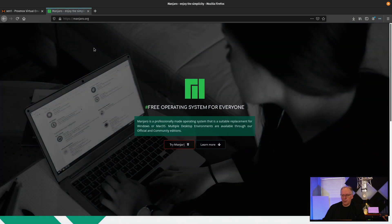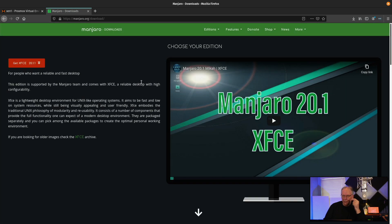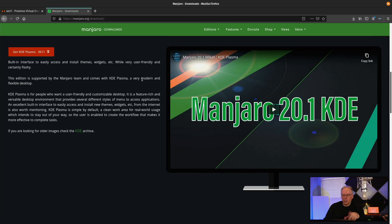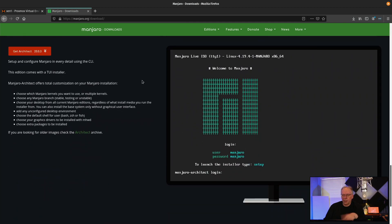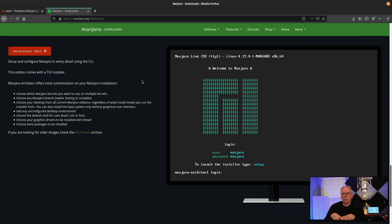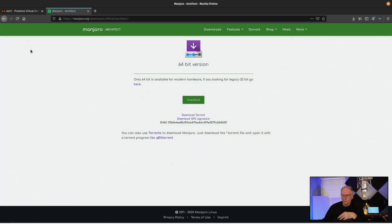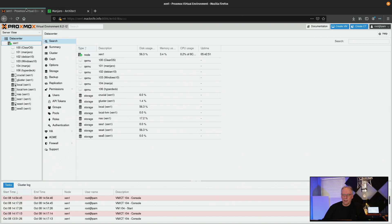So when you go to download Manjaro, you have a number of options that you can pick. There's XFCE, there's Plasma, there's Gnome, and then there's Architect. Inside of Architect, there are a number of other options that you can choose. There are some different desktops, such as Budgie. There's a number of Window Managers, such as i3, Openbox, Awesome, and some of those are in there as well. So I'm going to be using the Architect version and to do that you just go over here and then press download and get the 64-bit version of that.